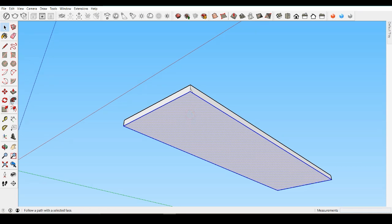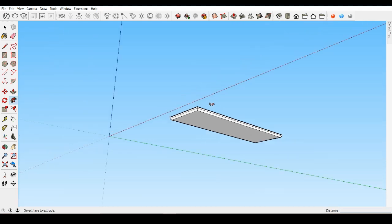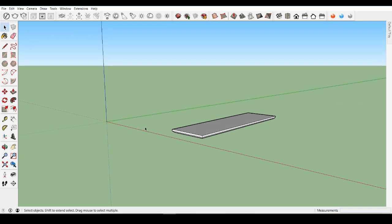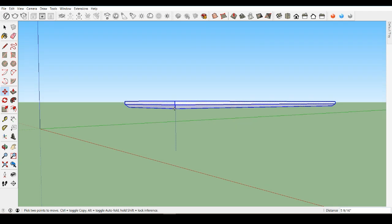Let's move the tabletop up to draw the legs underneath. With the Select tool, triple click one of the surfaces to select all connected geometry and move it up in the blue direction 37 inches. Given our top is 1 inch deep, that will give us a total table height of 38 inches. Orbit underneath to start drawing the table legs. Draw a rectangle starting from this corner that we can pull into a leg.